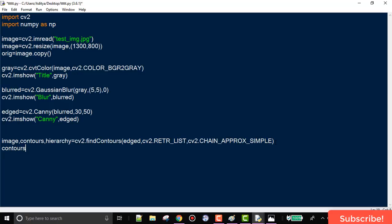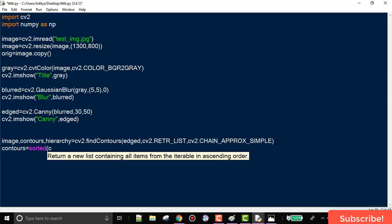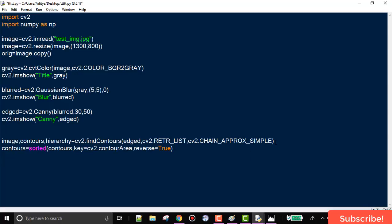Next, we need to extract the boundary, which would be the biggest contour. We sort the contours in reverse order by contour area so the biggest contour comes first. We pass in the contours with the key as contour area and set reverse equal to True.